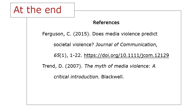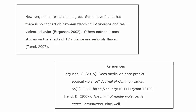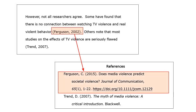For each source, you need to give the information that you would need if you wanted to locate a copy of it. The two parts work together — the in-text citations refer to the full information about the source listed in the list of references at the end. You need to have both parts to cite correctly and avoid plagiarism.